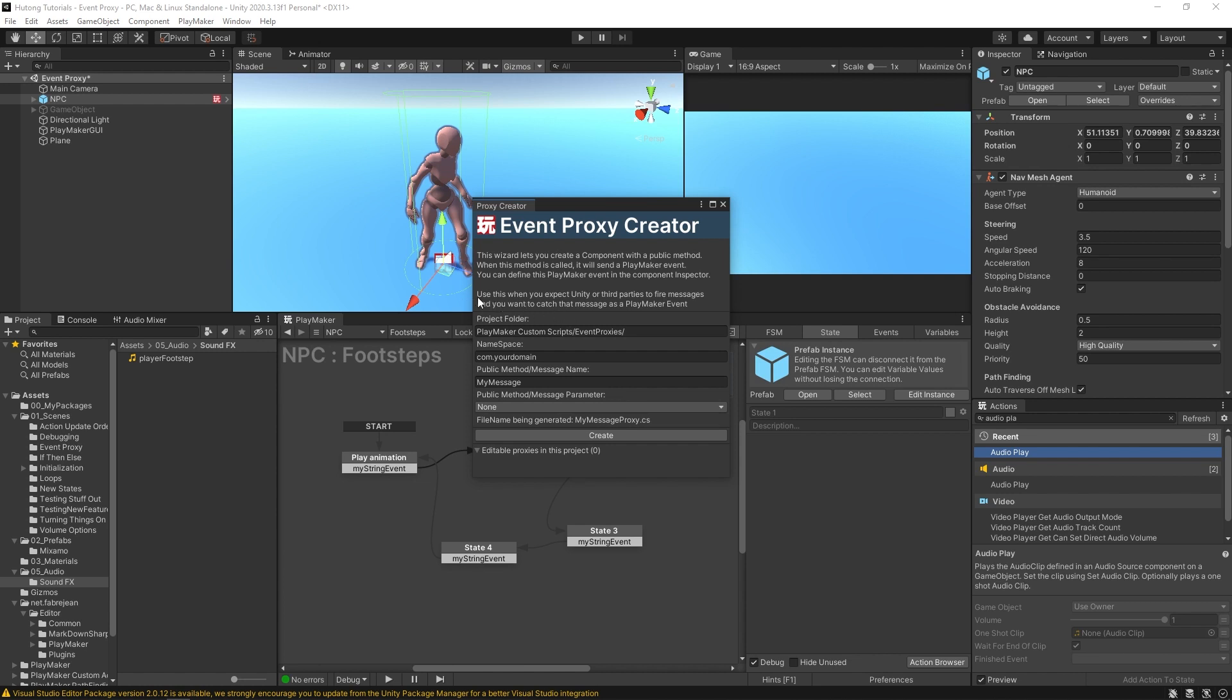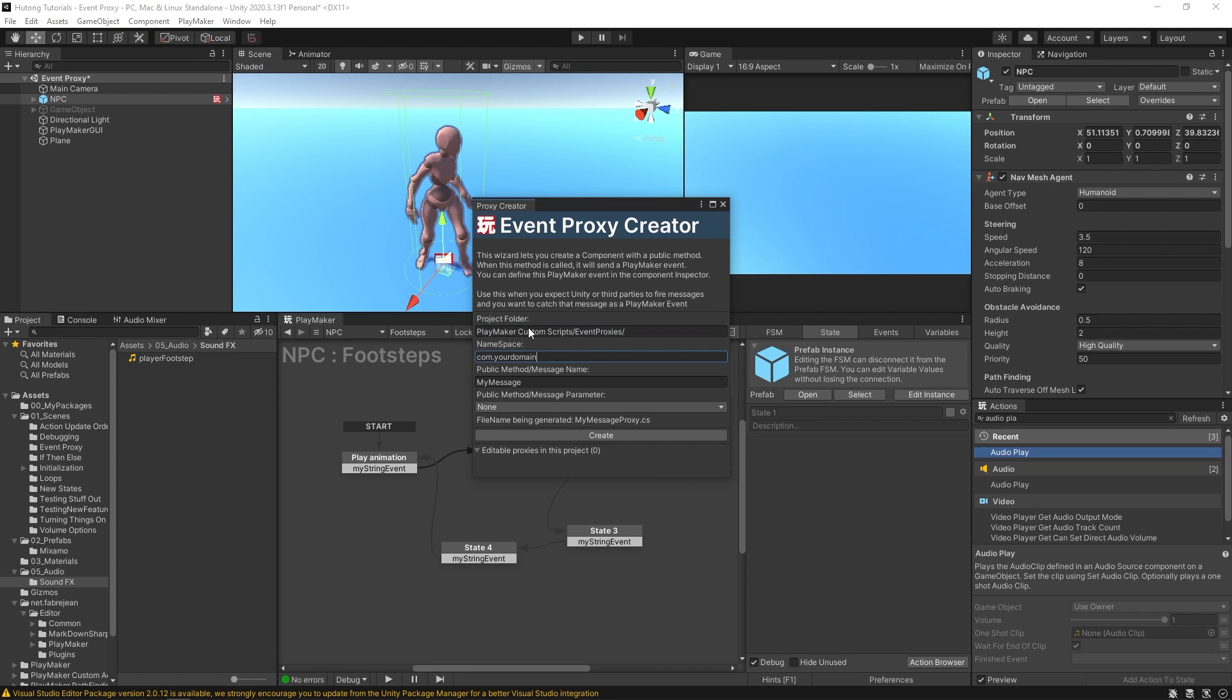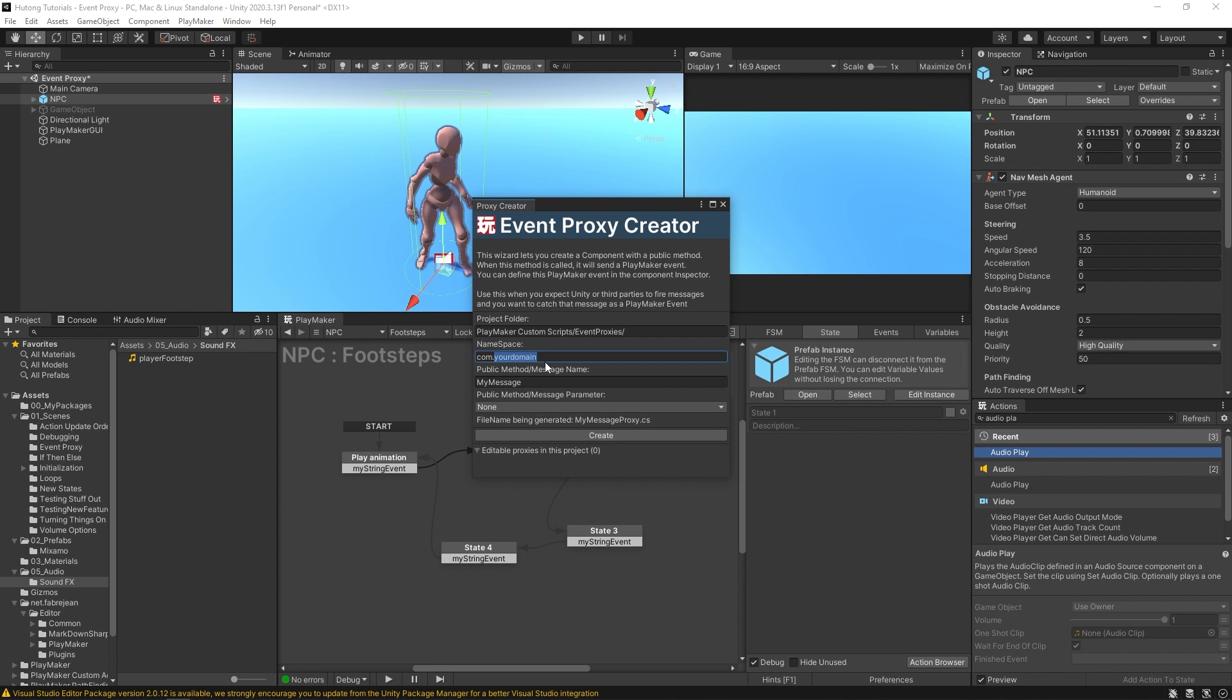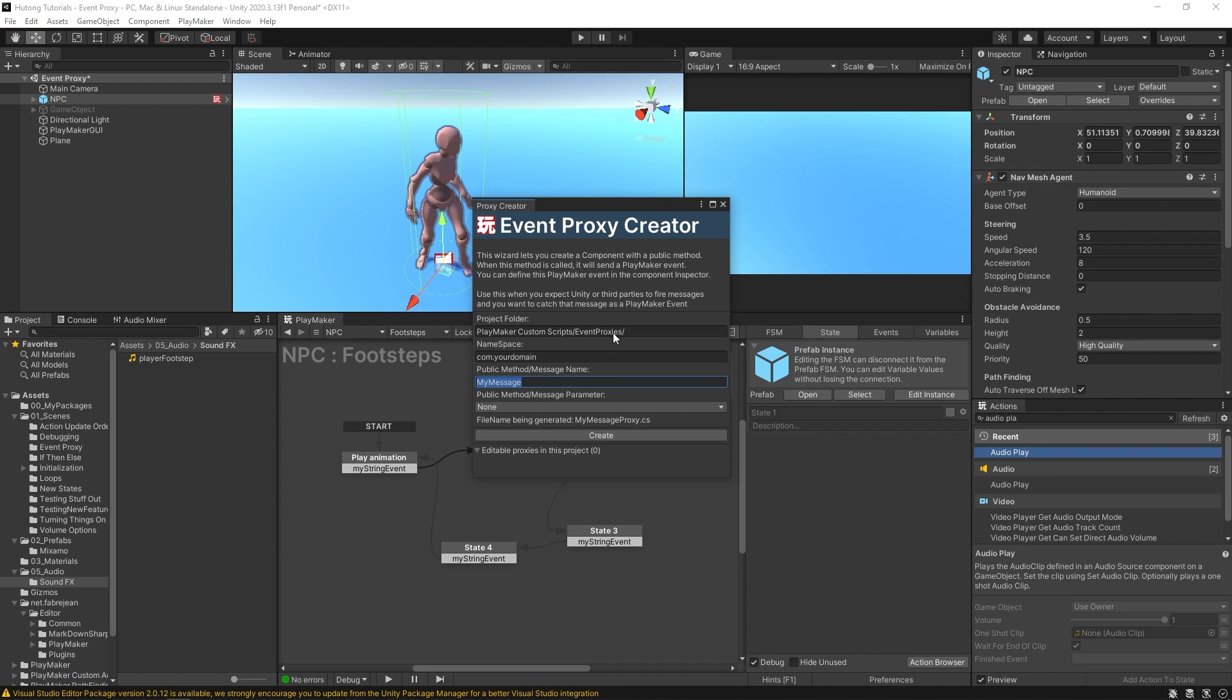And it'll let us pick and choose which game objects and which FSMs we want to respond. You'll see that it says right here, use this when you expect unity or third parties to fire messages and you want to catch that message as a playmaker event. I'm going to leave these set by default, but the namespace you might want to change to whatever your project's name is or your company name or just your personal name. And then the public method or message name, this is kind of like the string event. So this is what the name of your event should be. For this one, we'll call footstep and then I'll hit create.